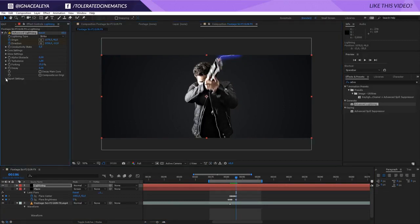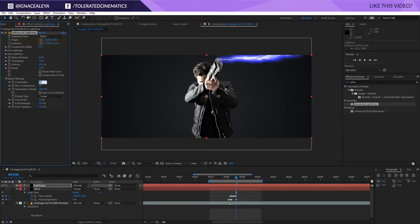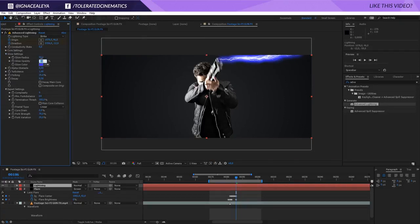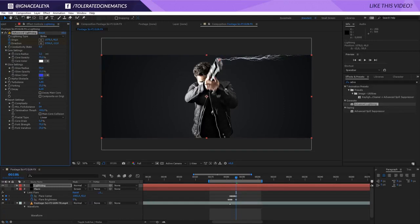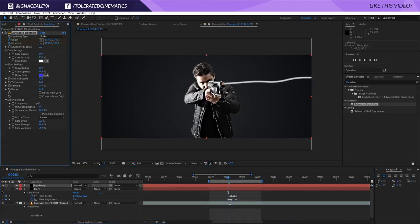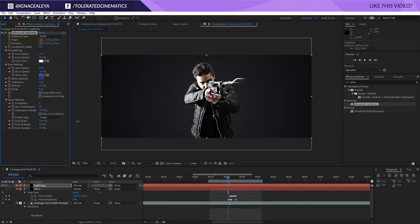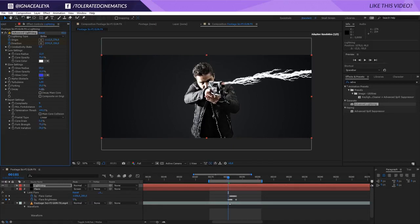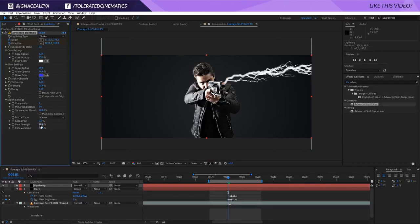Around here I want it to disappear. Open the Expert Settings — you can increase the complexity to get a more complex look. Go into the Glow settings and set the opacity to something like 10, though we don't actually need that. Go into Core settings and increase the size because we want a very big lightning bolt. Lower the complexity a bit and increase the size. Play with Core Drain and Decay settings as well. Set the complexity to 7. The fork strength can be adjusted, and variation can stay around 30.